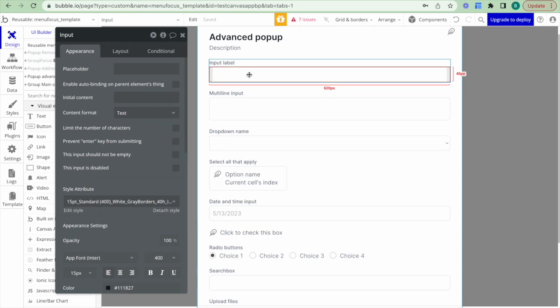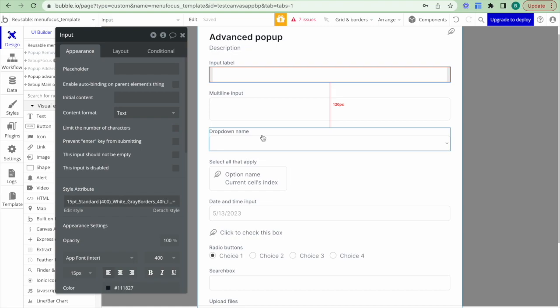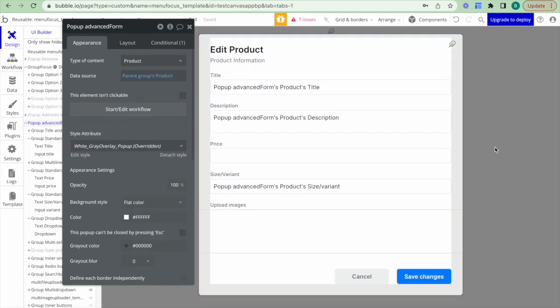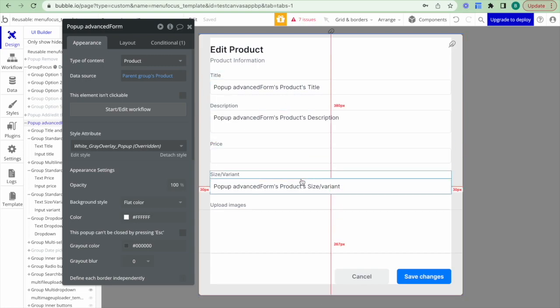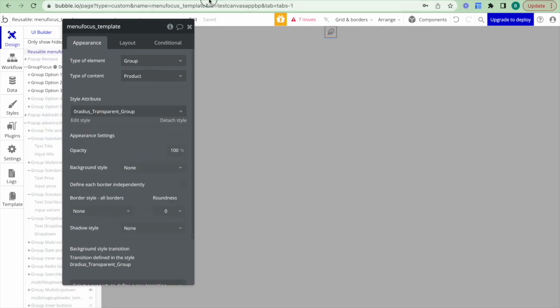You can really easily modify this particular pop-up to meet whatever information you wish — you can duplicate inputs if you need further inputs, and you can hide dropdown groups if required. As you should already be aware of how to make these changes, I'm going to make these changes and then go back and explain what I've done. I've made these changes to the pop-up advanced form so that we can capture the information required for our specific products.